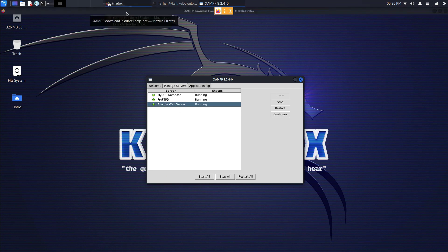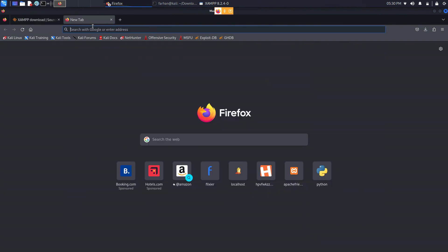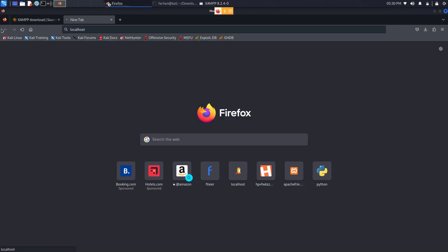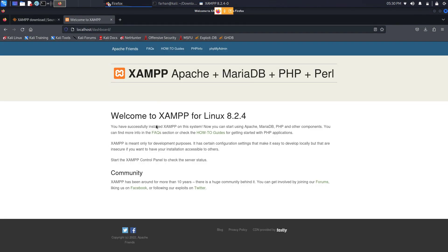So come back to your browser and just type in localhost and press enter. And if you see this page it means your installation is successful. That is how you install XAMPP on Kali Linux. Thank you so much for watching the video.